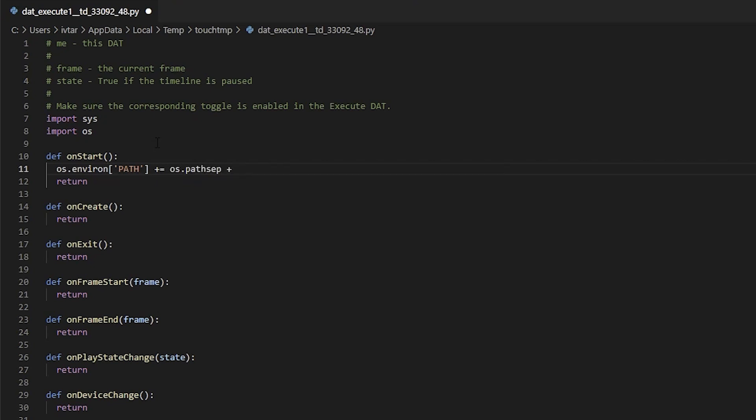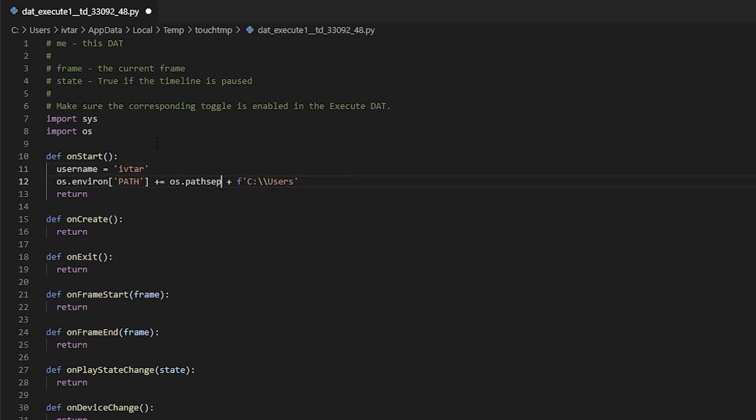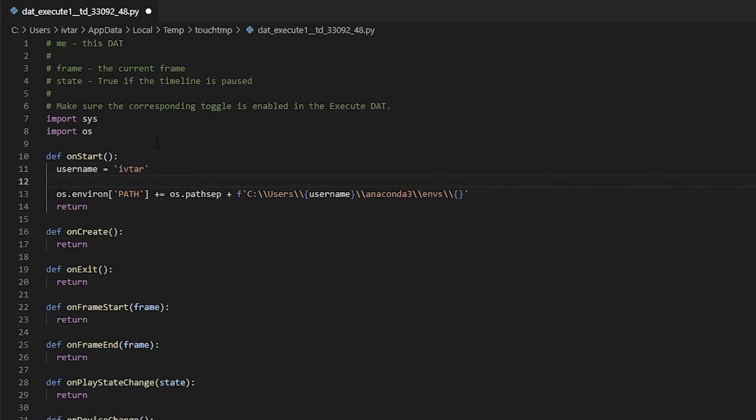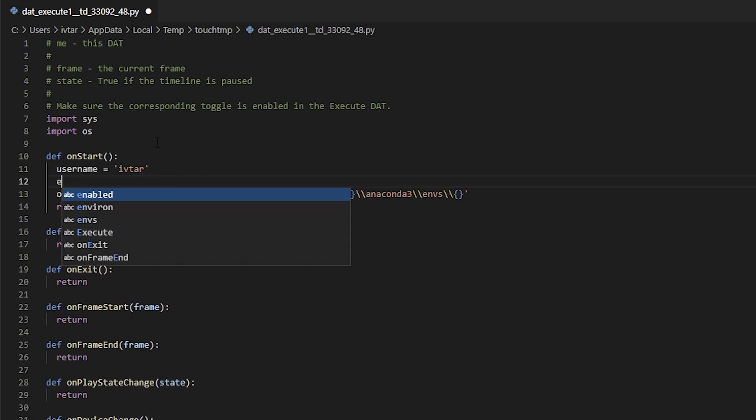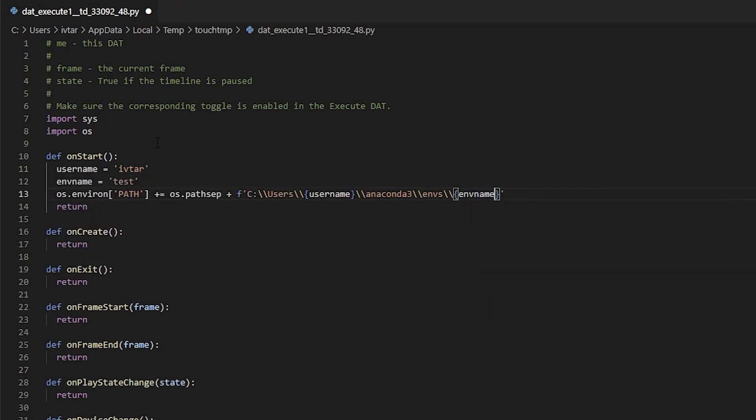Here you can use an f string. So the path is c double backslash users. You can specify your username in a variable, mine is iftar. So you add the variable to the path in curly brackets. Double backslash again, anaconda3, and then goes the name of your environment. Let's define another variable and put it in curly brackets, and finish with dlls folder.